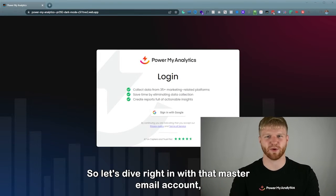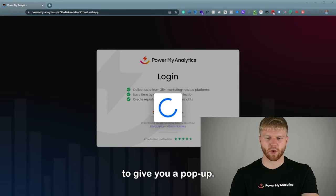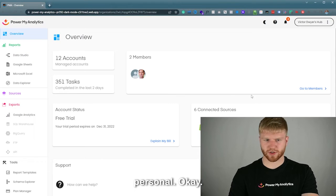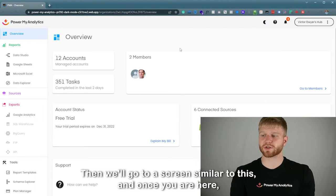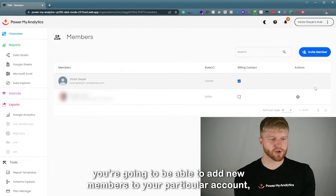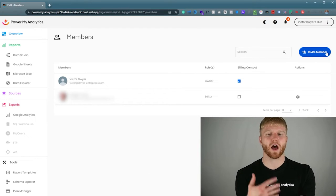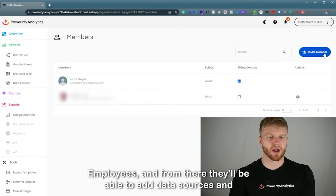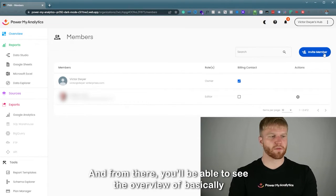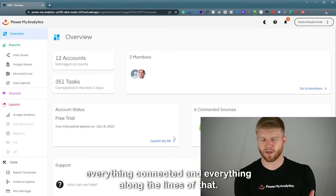So let's dive right in. I'm currently signing into my email account. Once we go through that login pop-up, we'll go to a screen where you'll be able to add new members to your account, invite employees, and from there they'll be able to add data sources and other things into your account.